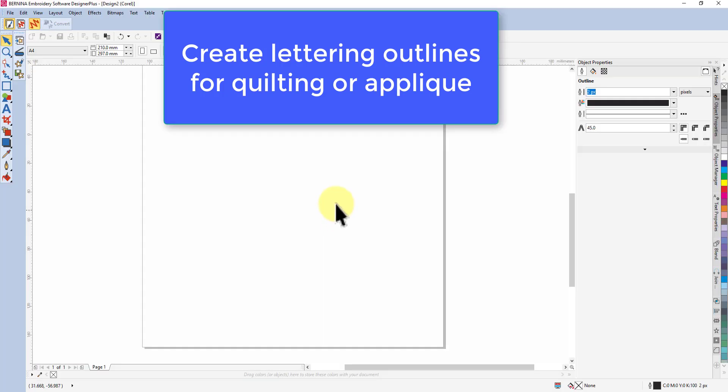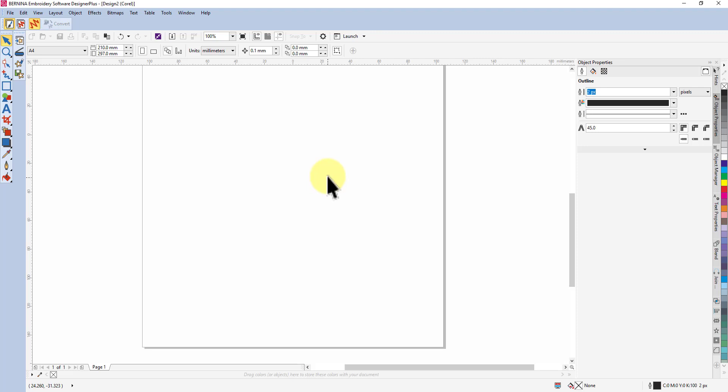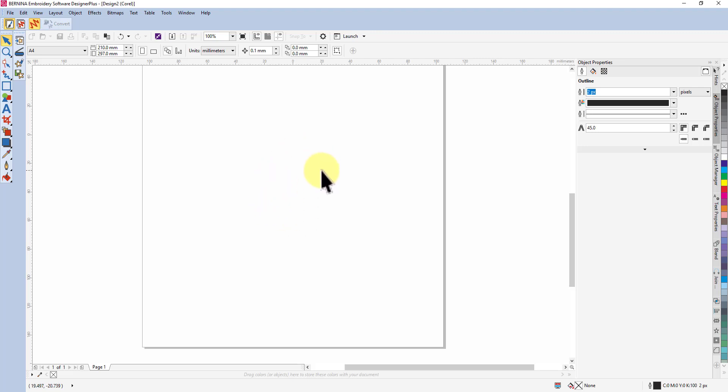Okay, way back in version 6 I did a video in which I converted some lettering to an outline stitch so that it could be used for quilting.